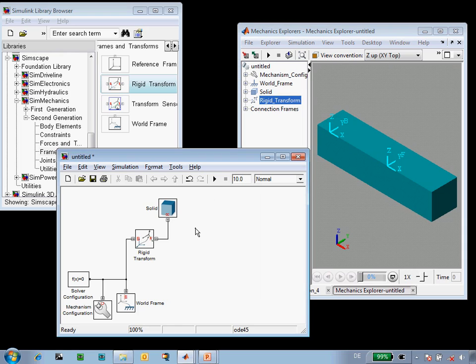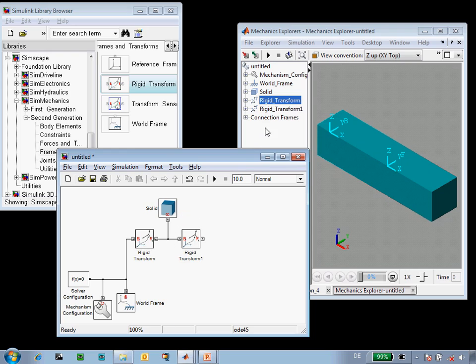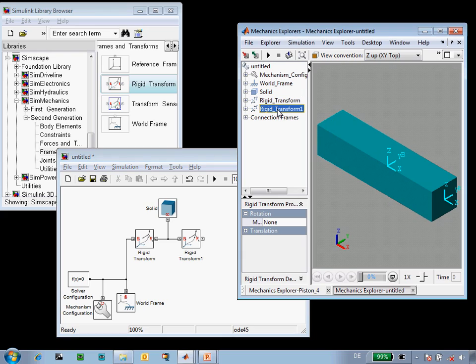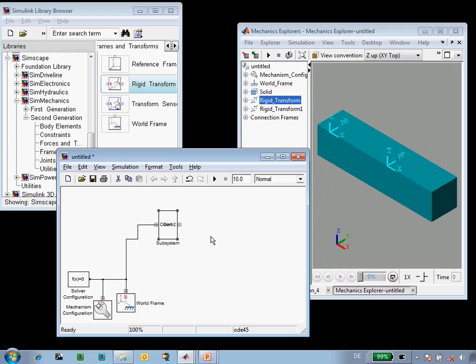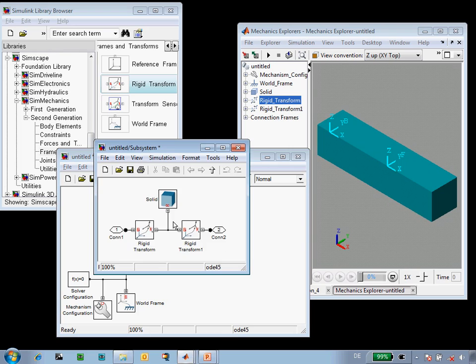We need to have a coordinate frame at the other end for the rod. So we'll make a copy of this rigid transform, update the diagram again, and we can see that we now have coordinate frames at both ends of our crankshaft. This definition is one that we'd like to reuse for the rod has a similar structure. We'll put this into a subsystem and then name the ports so that we have named the frames.